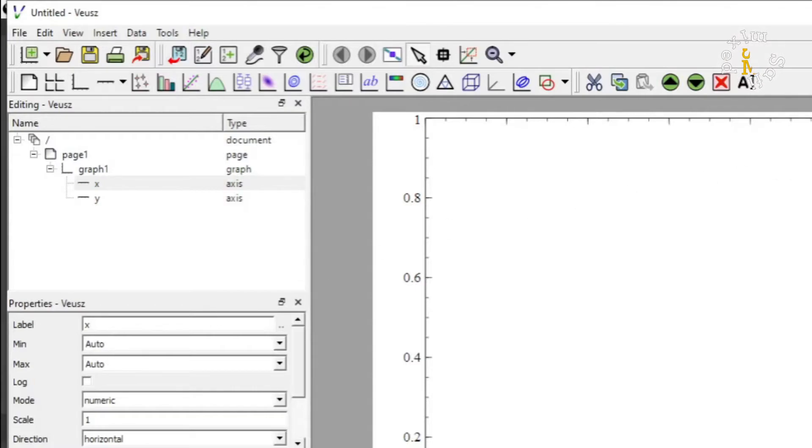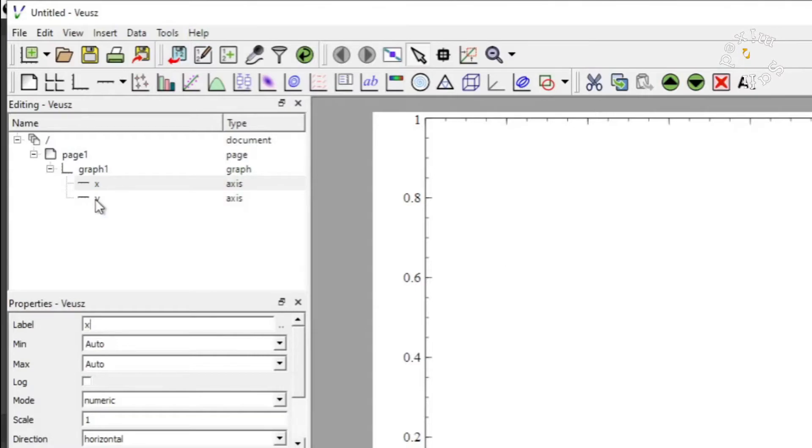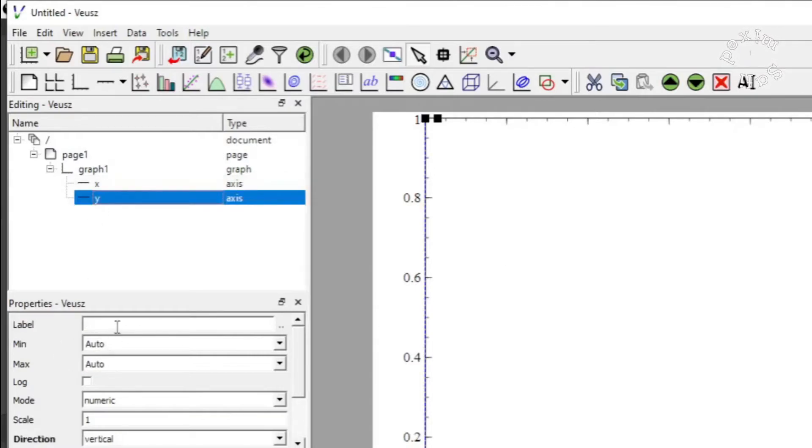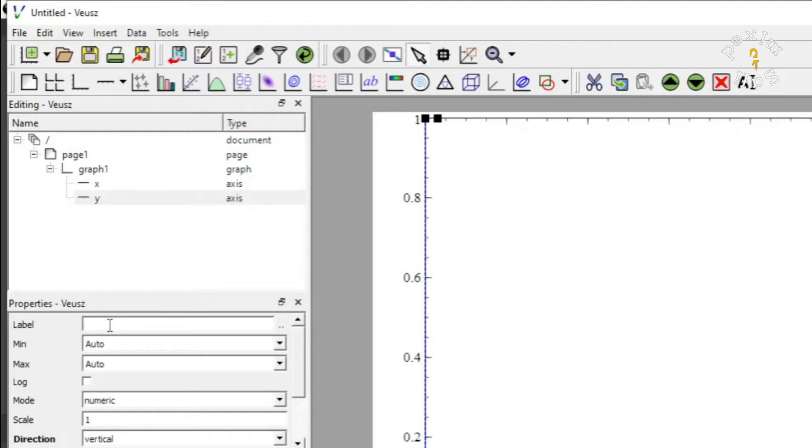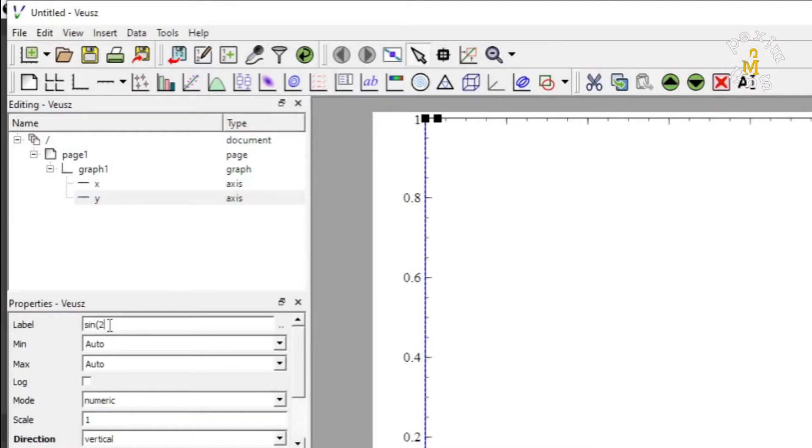I can label Y axis and I have plotted sine of 2 of X.